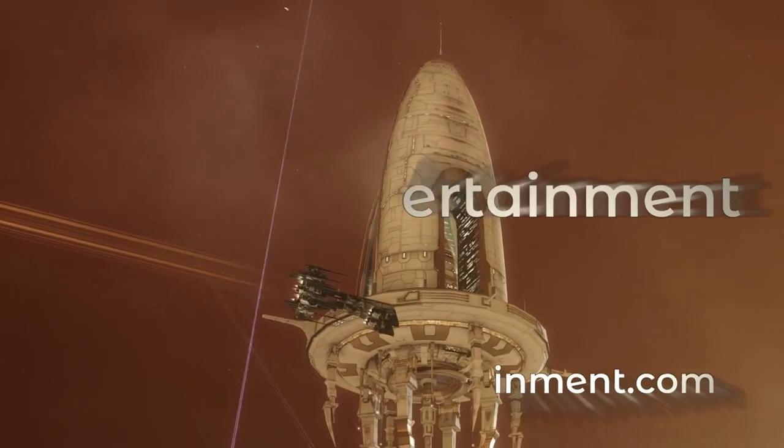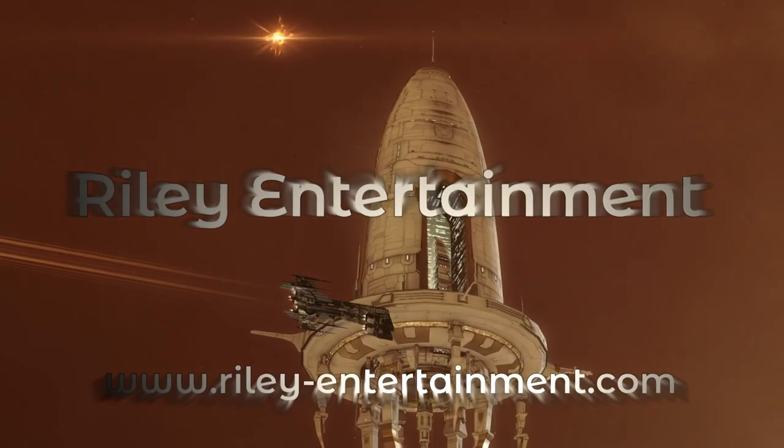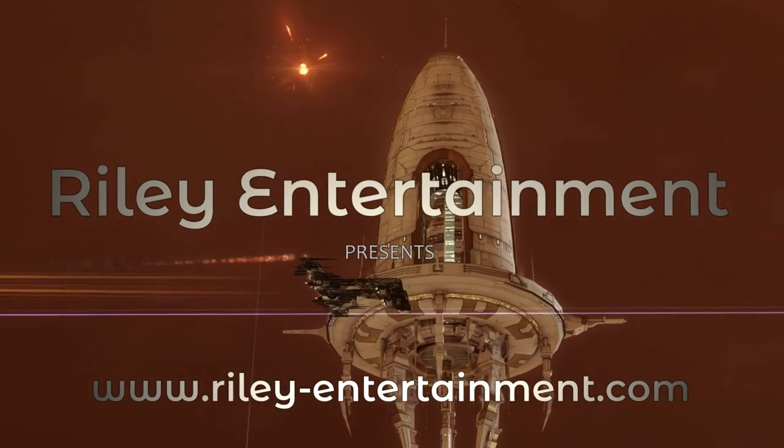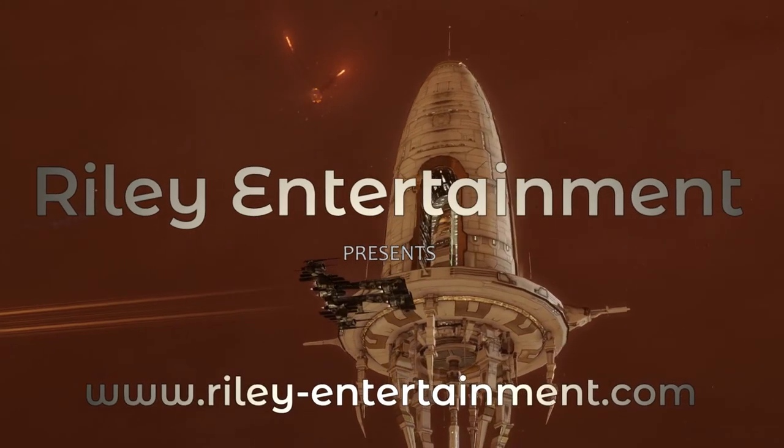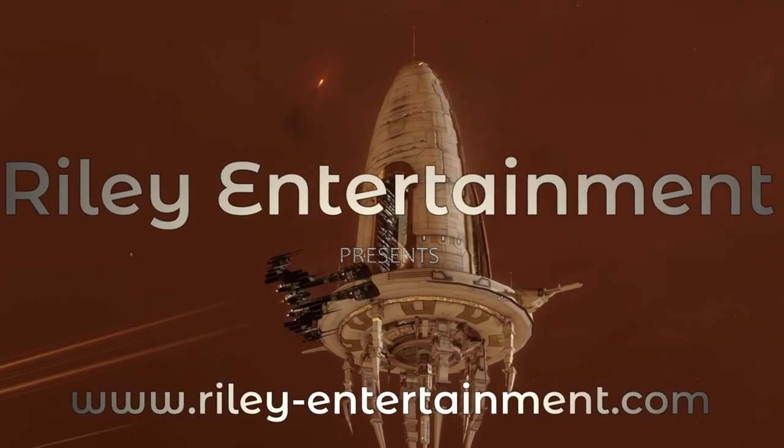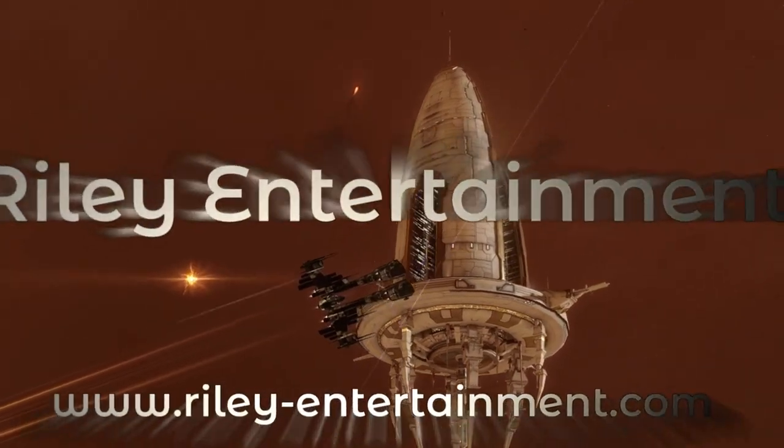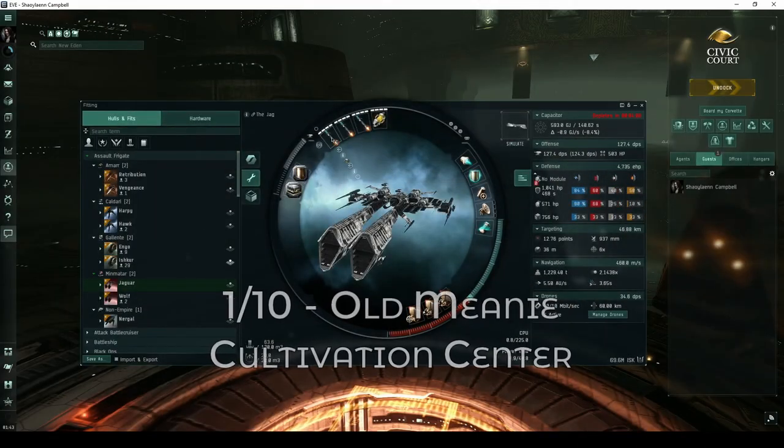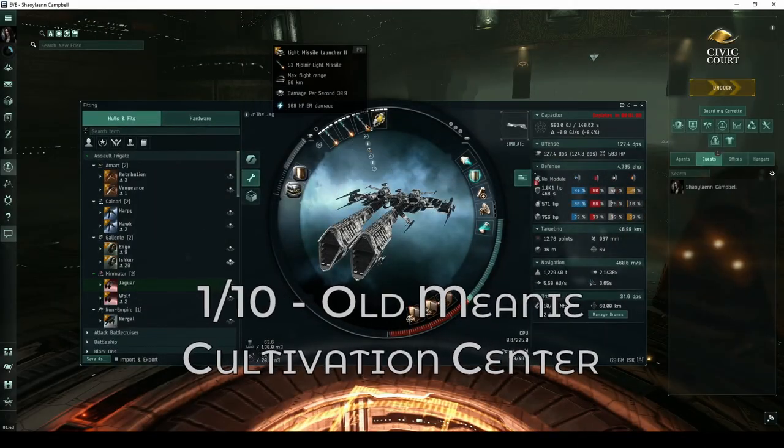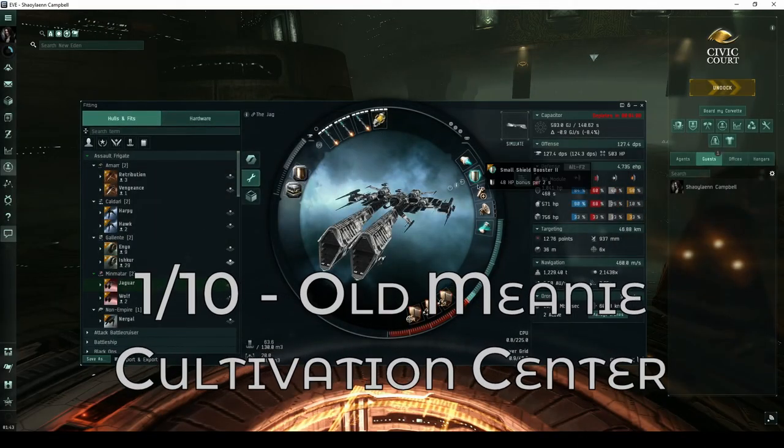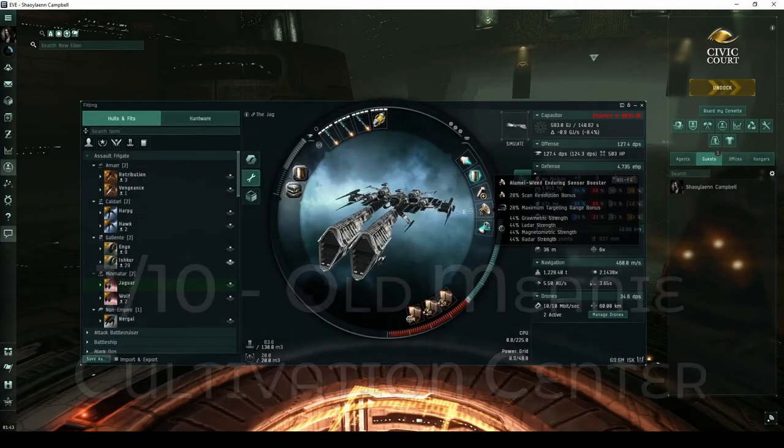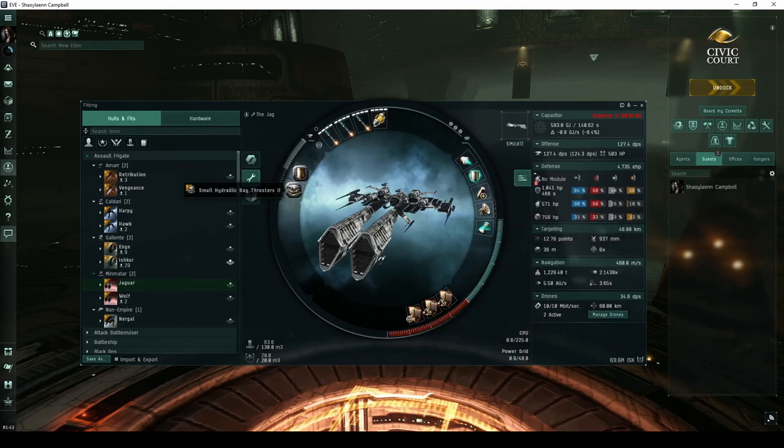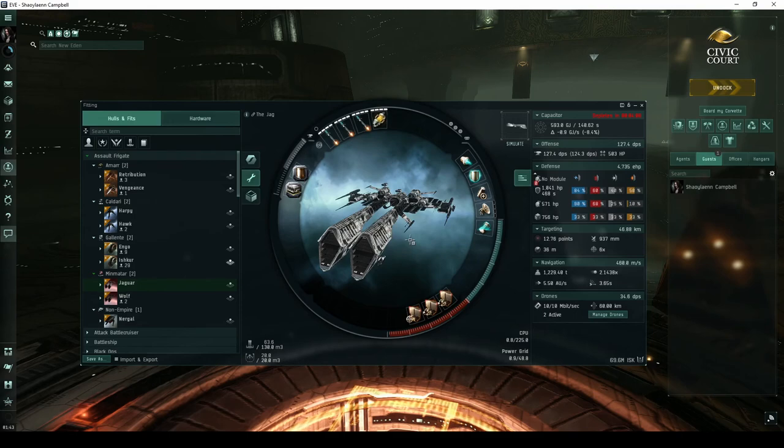Welcome, pilots! This video is part of my guide detailing every high-security combat site. While I normally fly an Ishtar, for Blood Raider sites I've instead chosen to fly another assault frigate called the Jaguar. This ship is highly suited for the Old Meany Cultivation Center site.